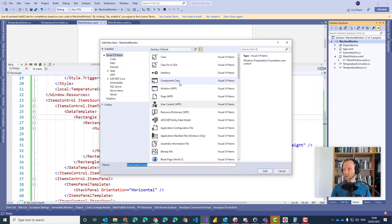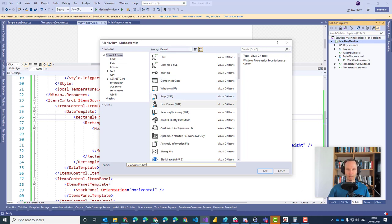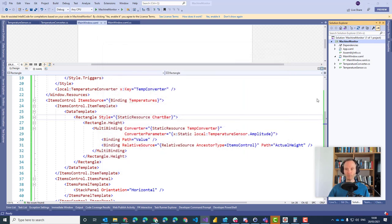Let's call this one the Temperature Chart — that should be our User Control. Make sure that UserControl.wpf is selected here and go for it.